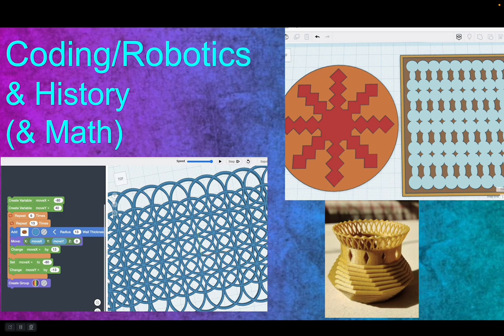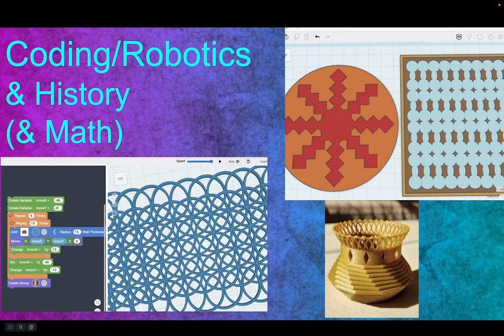Coding and robotics can go across all the curricula. For history, many ancient societies had patterns — tiles and wall patterns particular to a culture — and you can create those with code. Patterns also connect to math. For 3D printing, you can write code to create a design and then print it — or if you don't have a 3D printer, just create the code, make the image, and take a screenshot. You can also export designs from Tinkercad, a 3D printing design software, to a virtual reality environment.